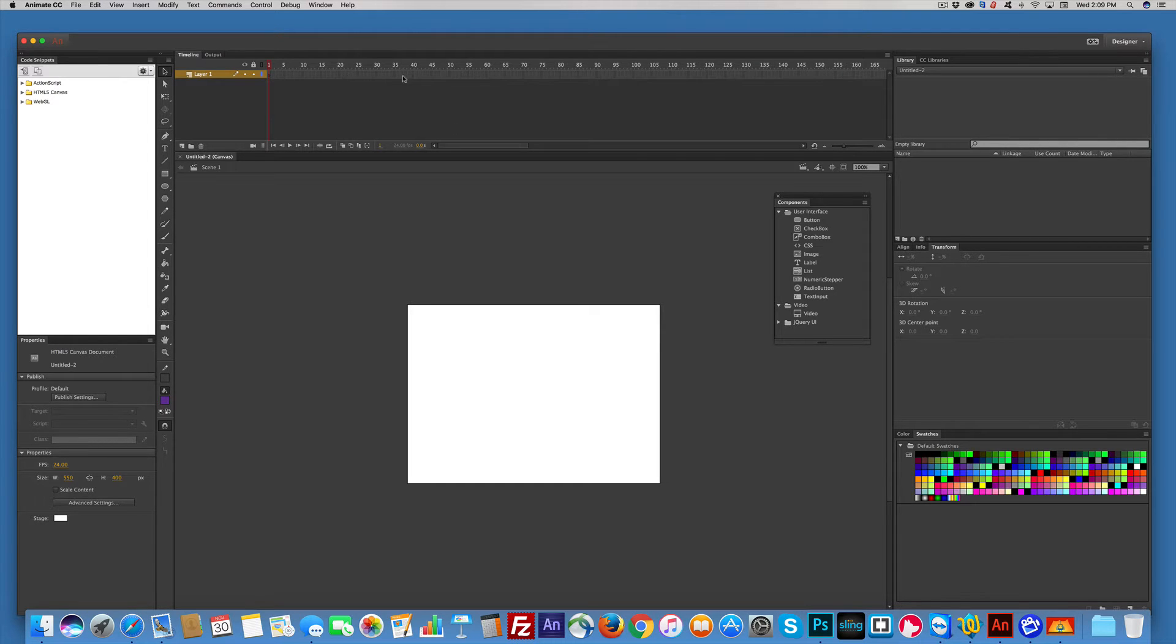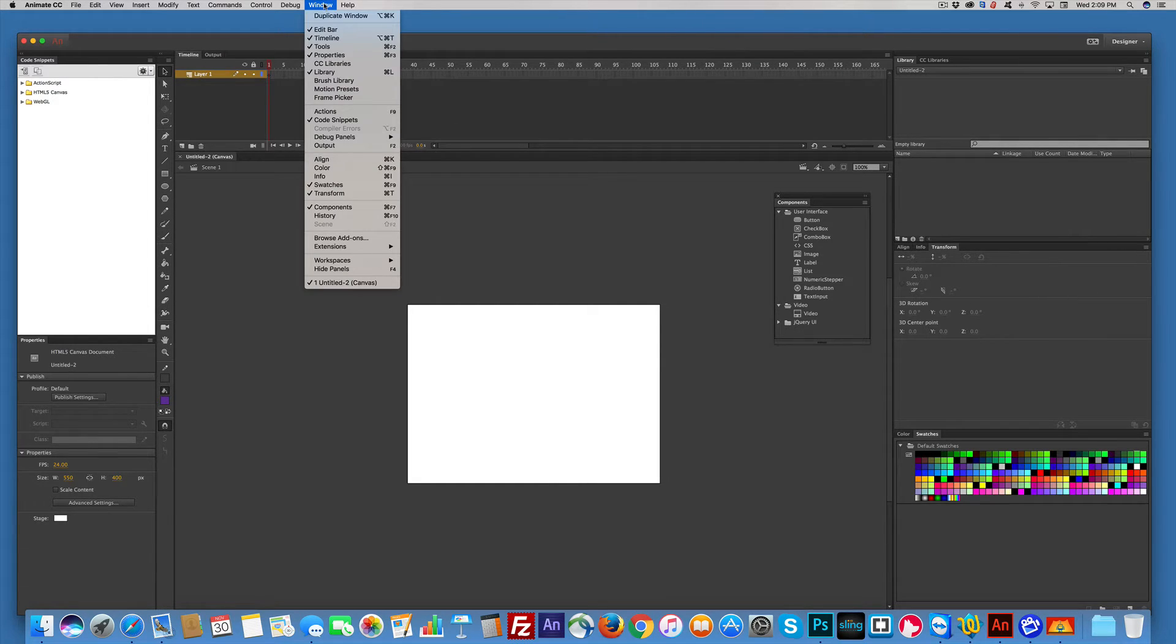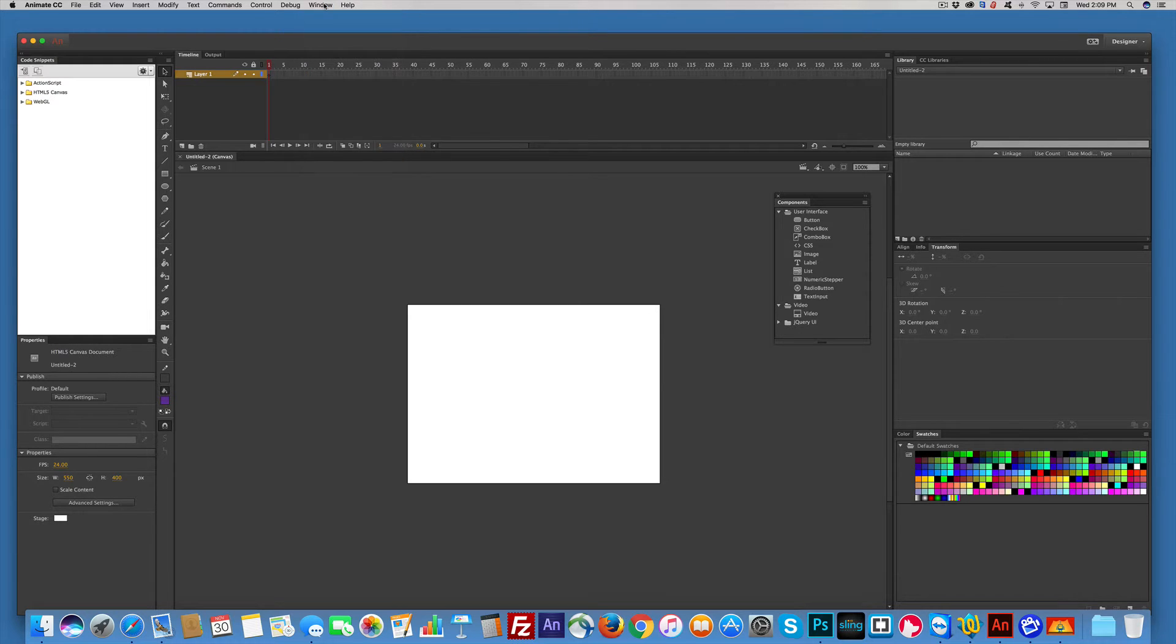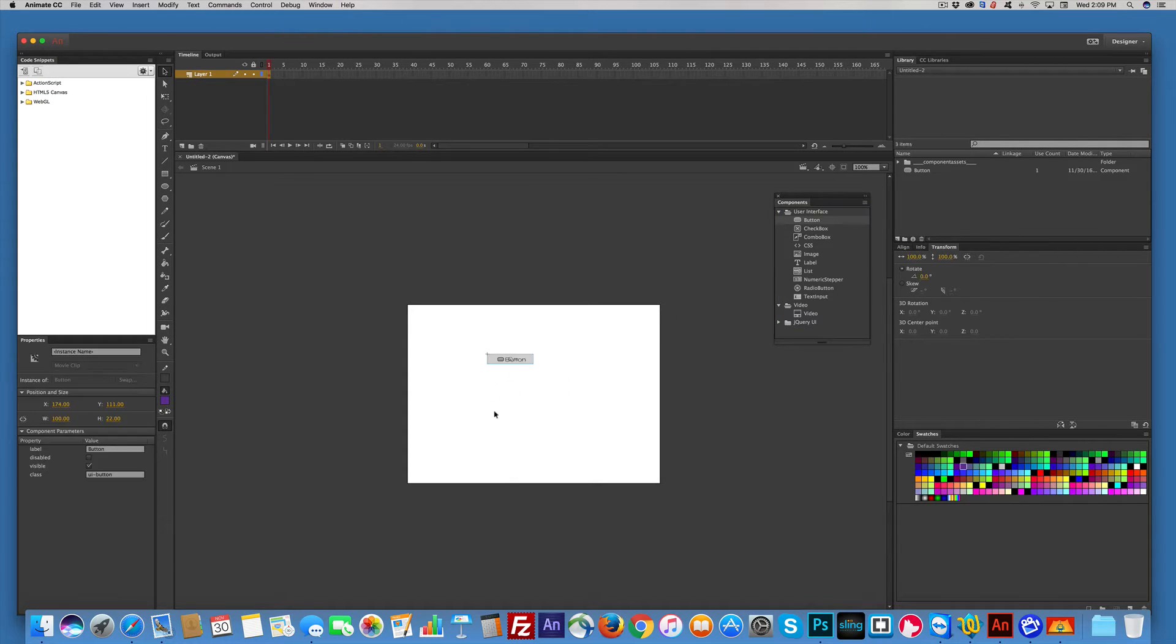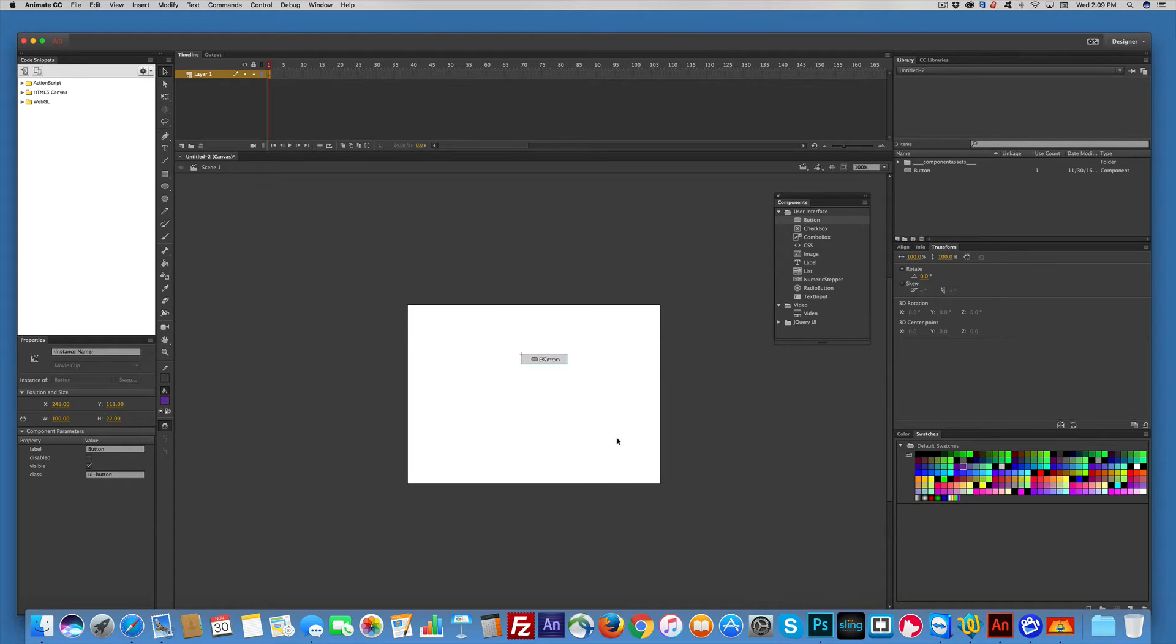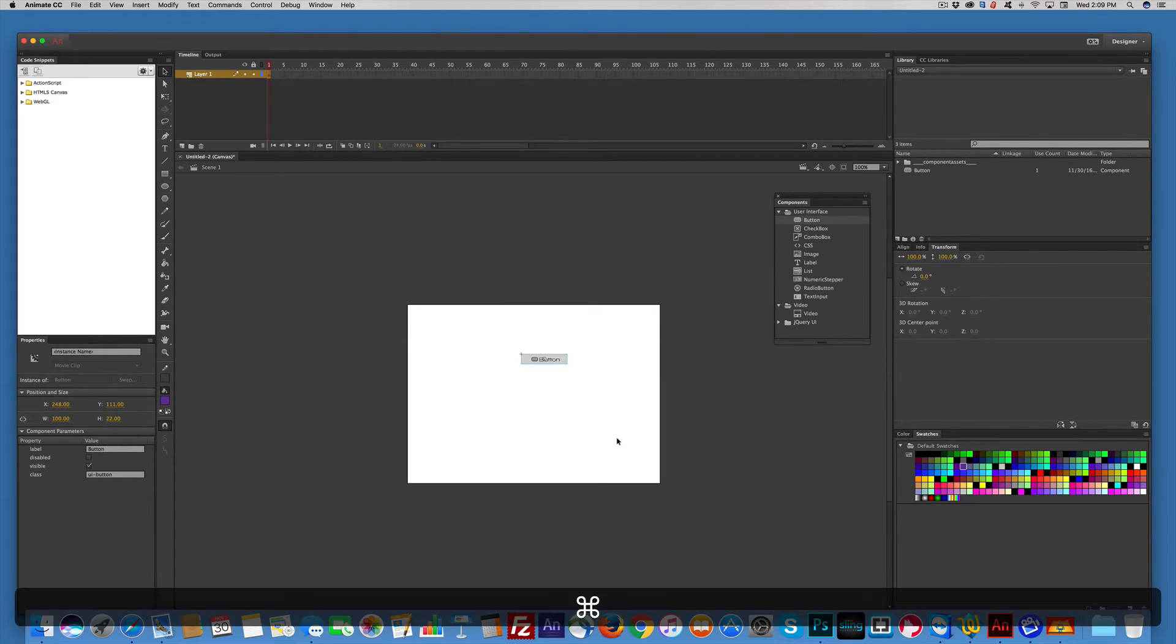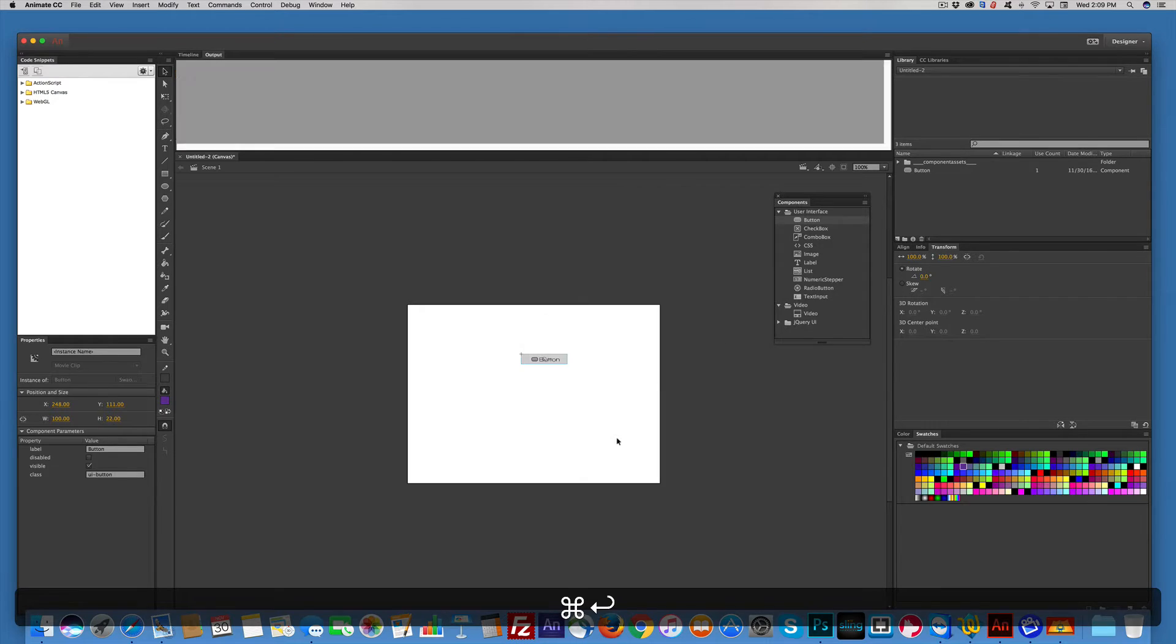I do have my component windows open. If you want to open it and you don't see it, go to Windows, go to Components, and you will open it. I'm just going to grab a button and drag it here, and I'm going to test it in a browser command return.